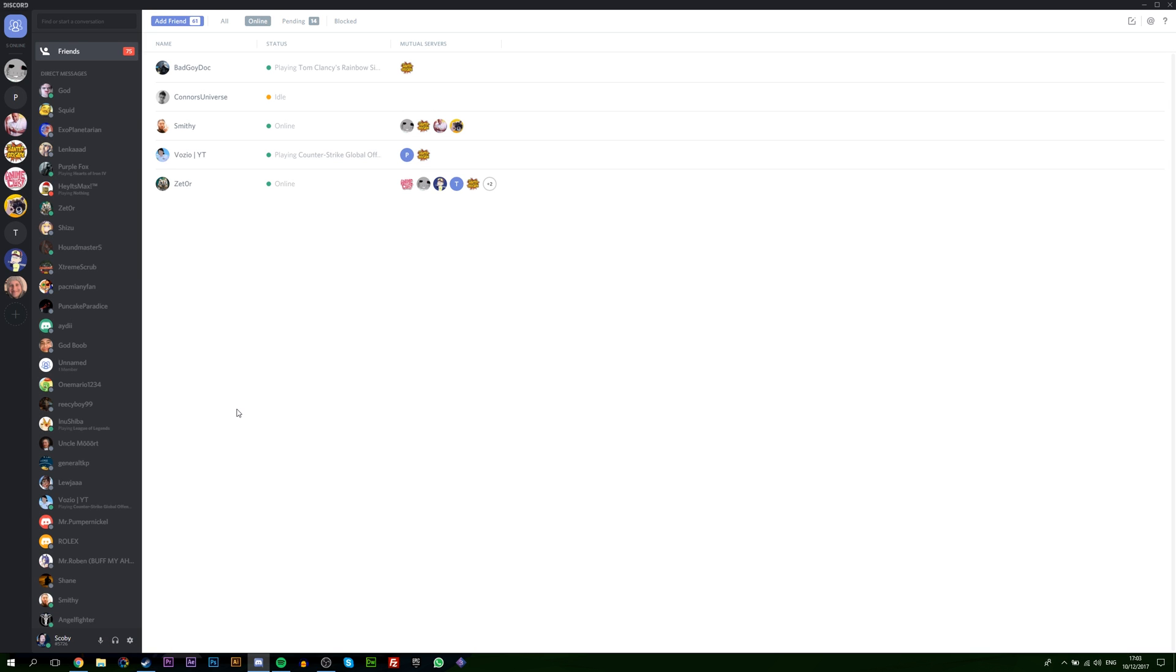Hey guys, my name is Scoby. Today I'm going to be showing you how to link some of your social media accounts with your Discord. This is going to be a nice quick and easy tutorial. Let's jump right into this.